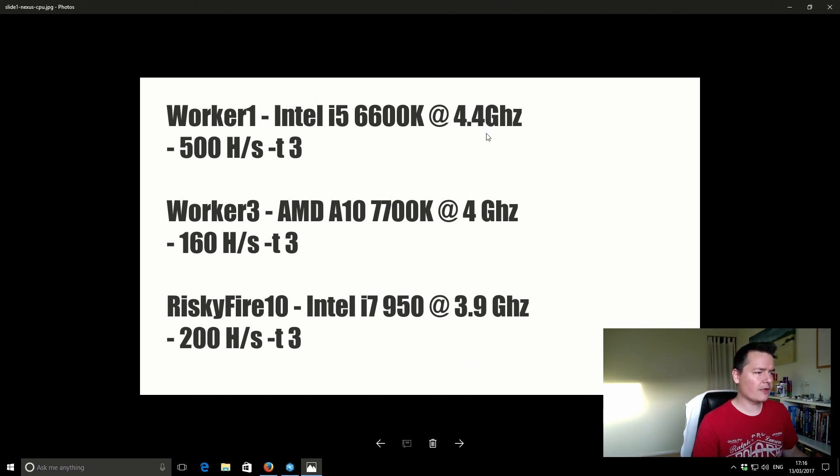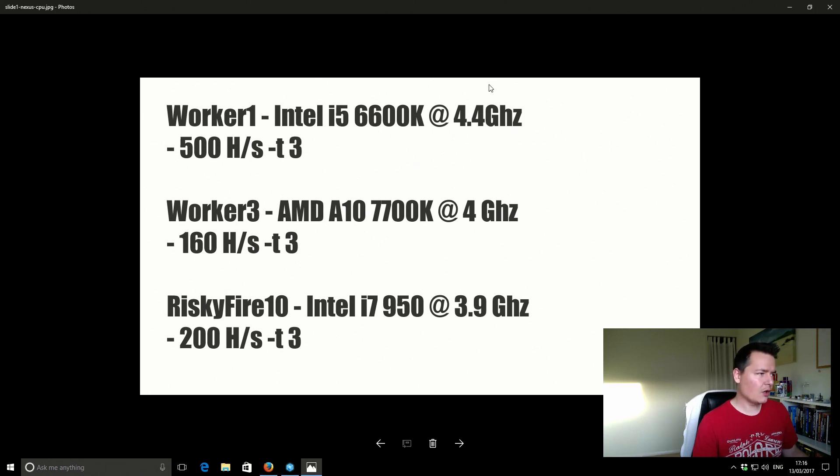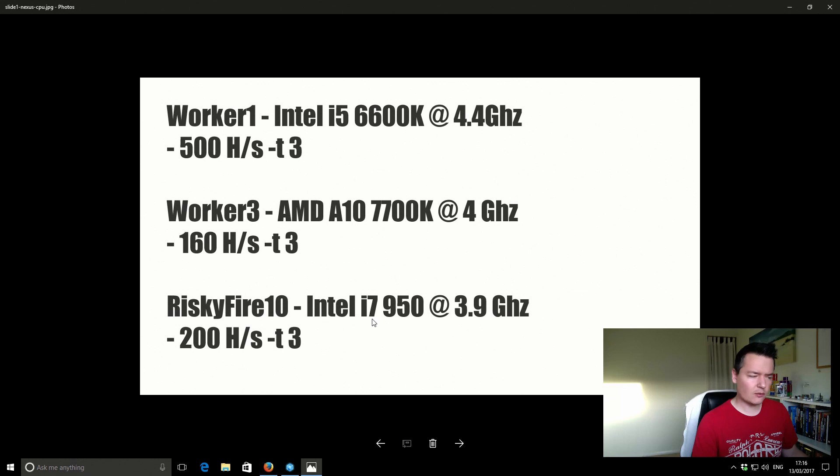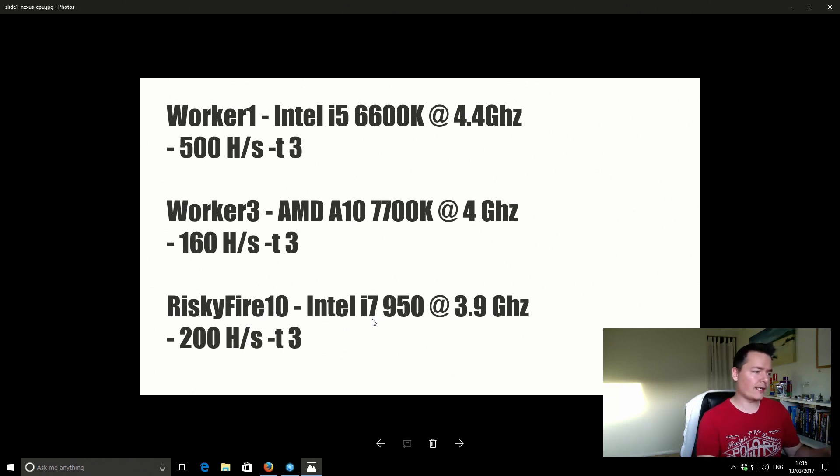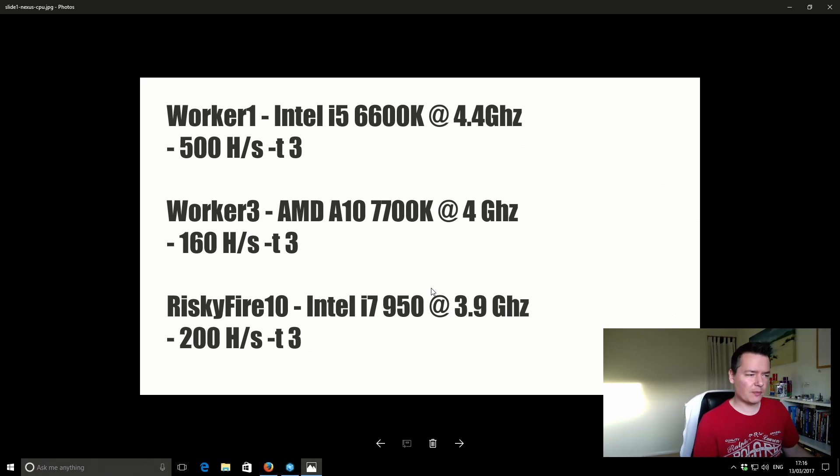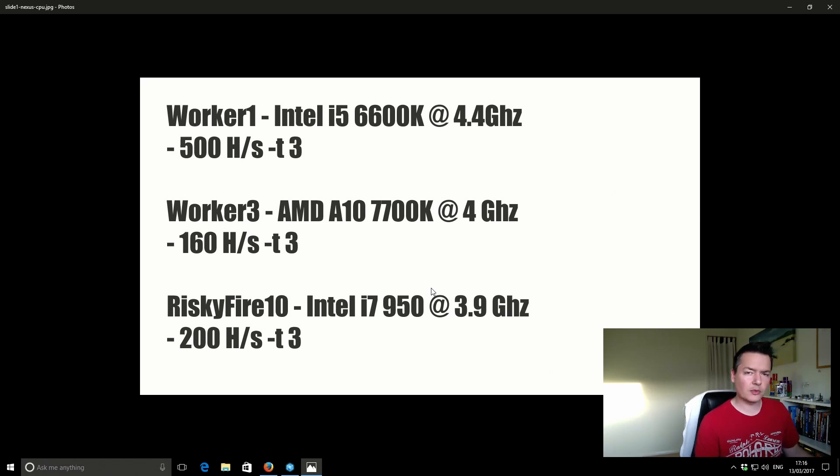The only thing that changes between each one of the machines is the actual uptime. On Worker 1 the uptime is around about 90%, Worker 3 the uptime is around about 100% and Worker RiskyFire 10 which is my home machine, the one I'm actually on right now. And the uptime for that is probably around about 50% or 60% because I do a lot more work at home on the machine and whilst I'm doing that, then I'm obviously not mining as much.